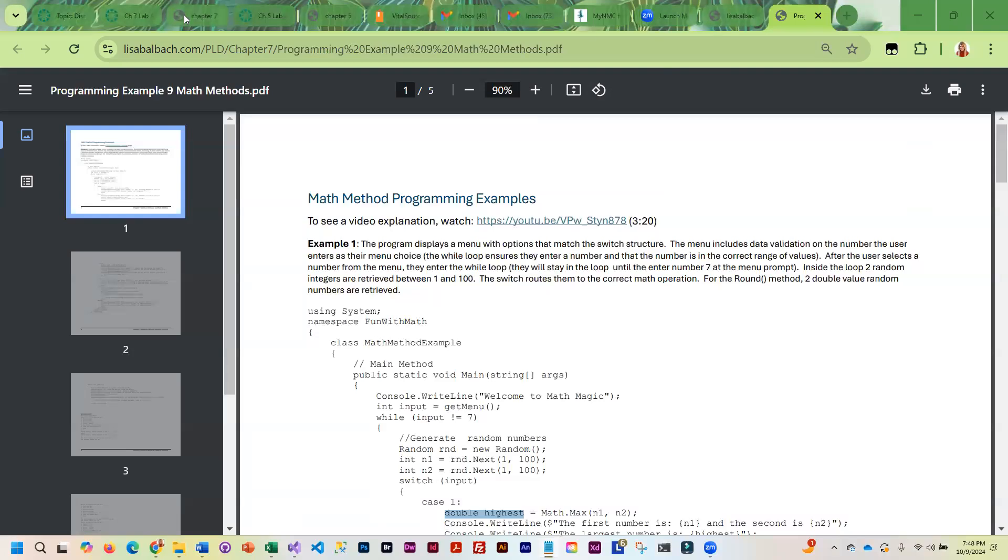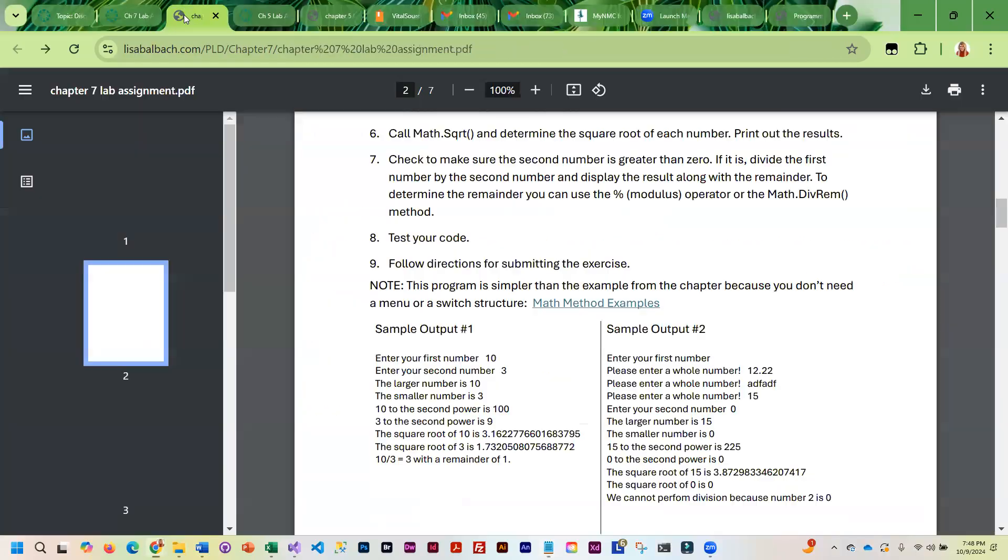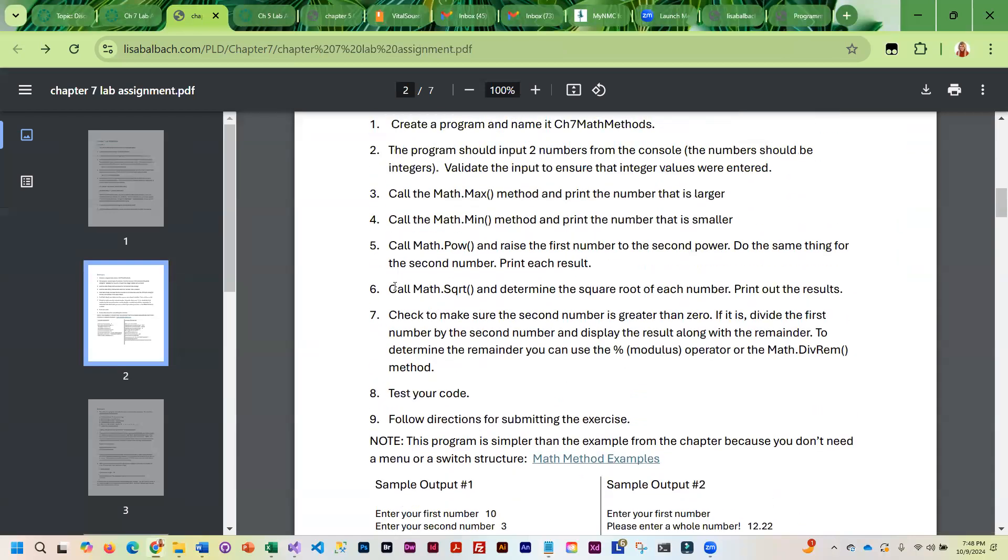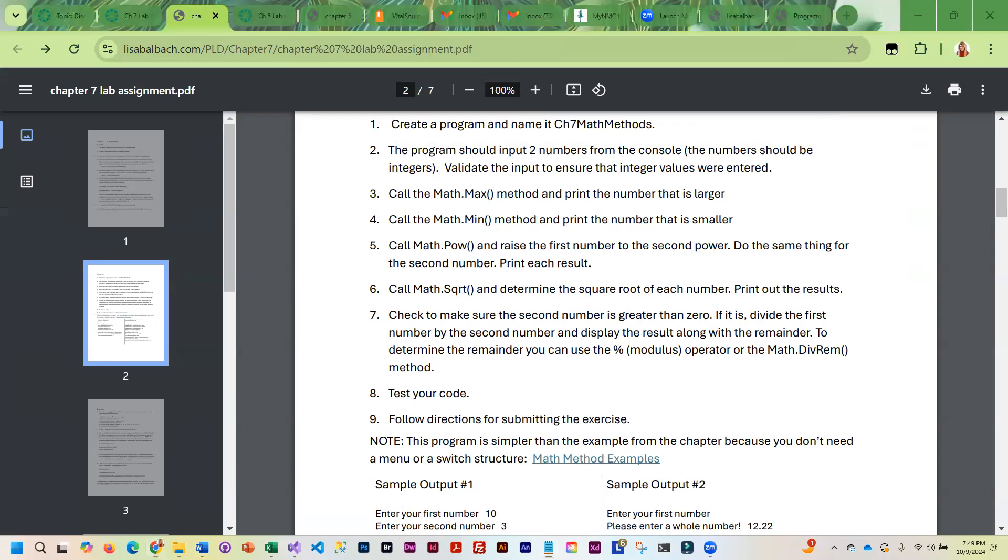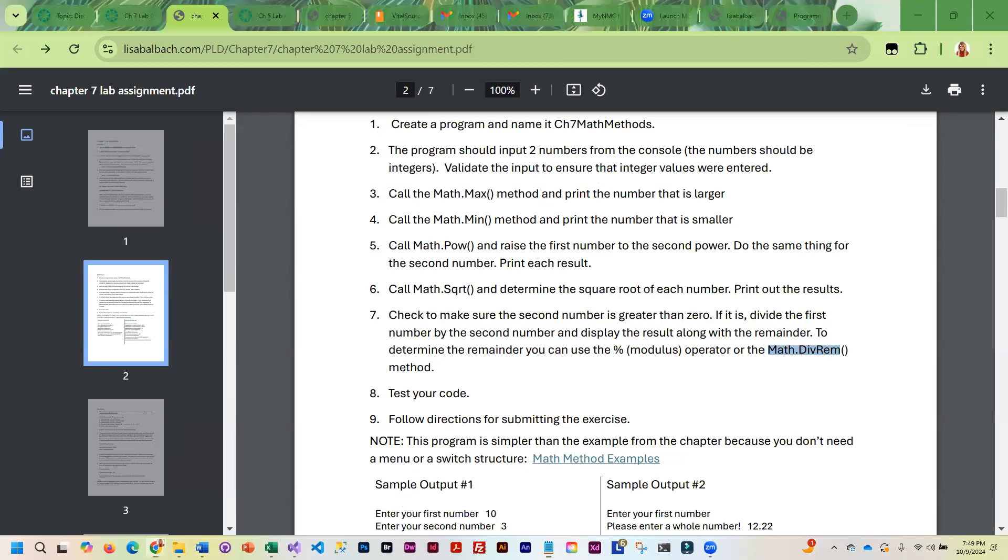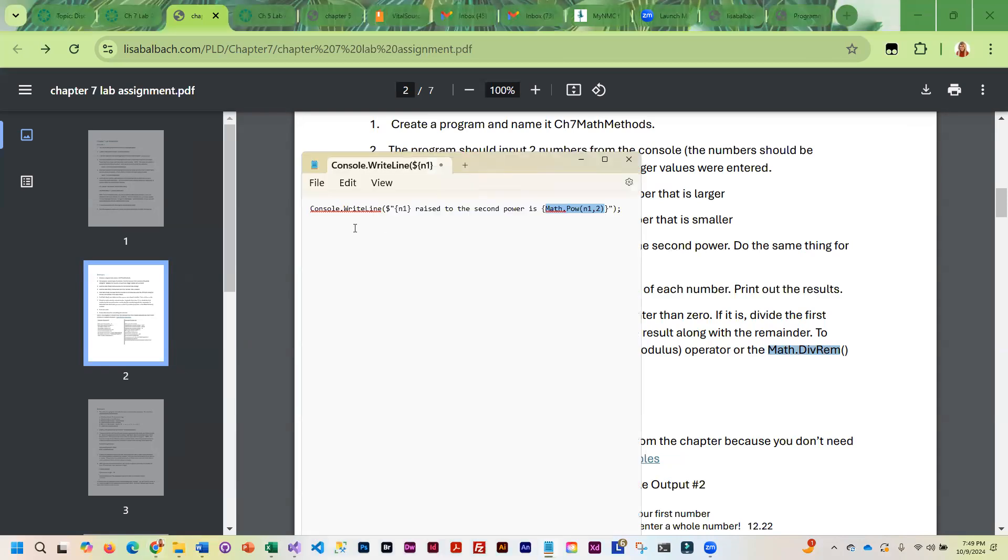When you get down to this instruction, you basically need to see if the second number is greater than zero, and if it is, you are going to divide the first number by the second number and display the result along with the remainder. There's two different ways to display the remainder. You can use the modulus, which I think is easy, or you can use Math.divrem for division remainder.